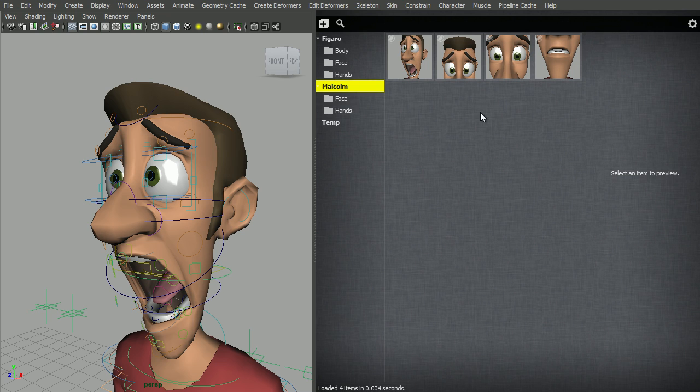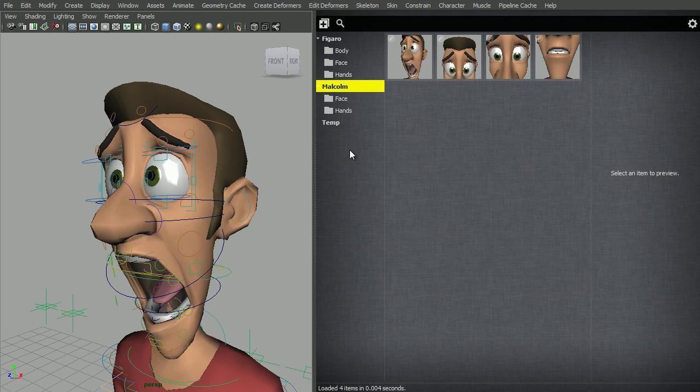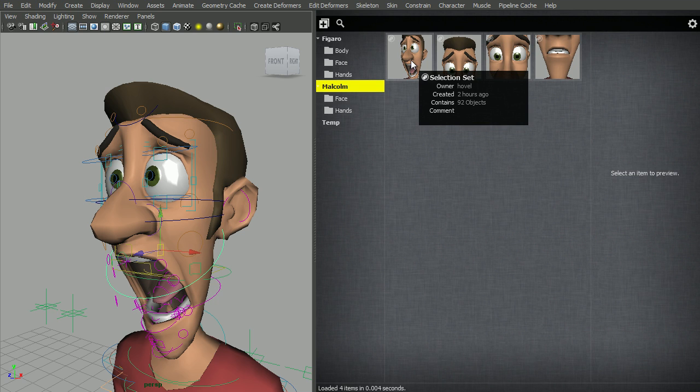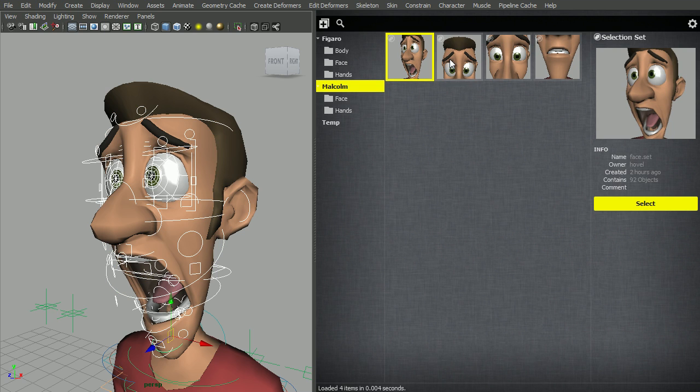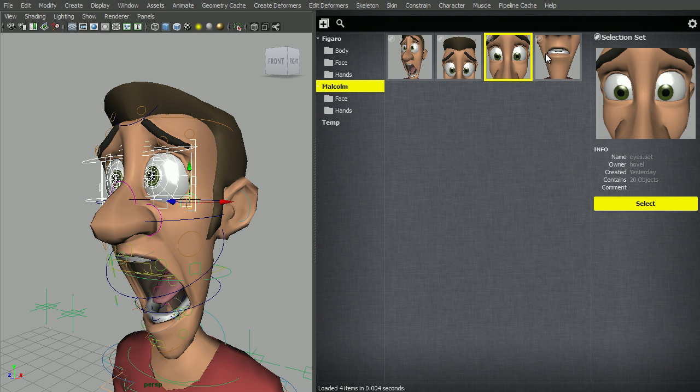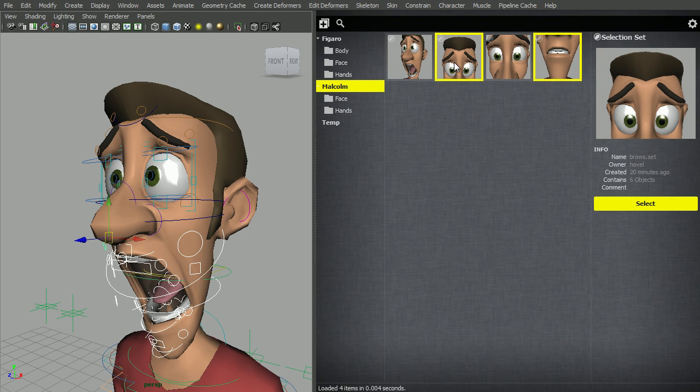So I created four selection sets: one for the face, one for the eyebrows, one for the eyes, and one for the mouth. To select a selection set, you need to at least have one control selected. You can then double click on the selection set to select it. If you hold down Control, it will add to your selection.